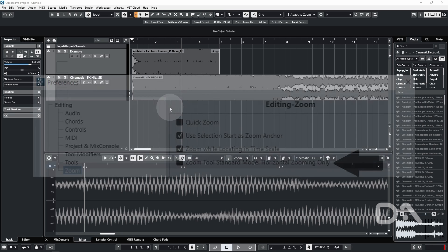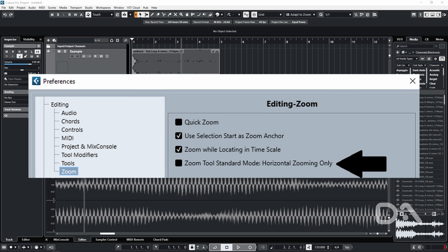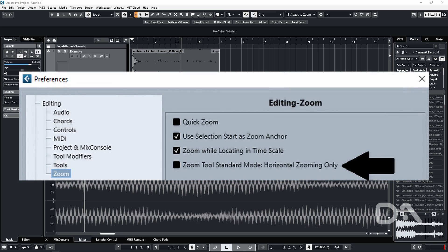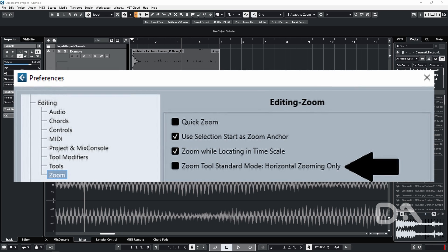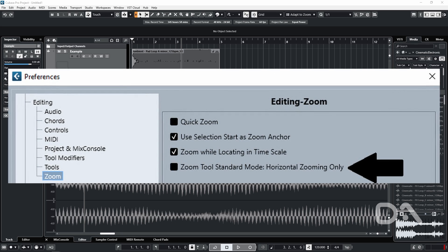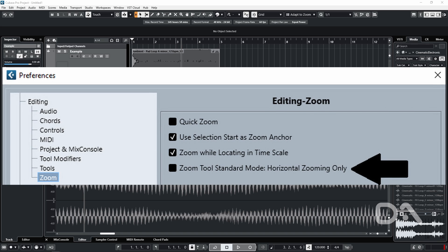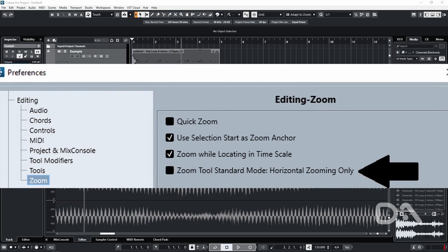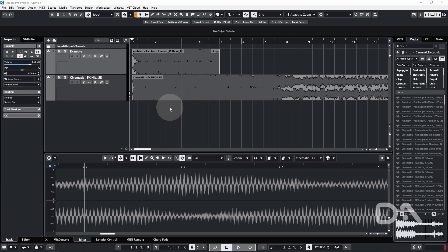Now for this to work, you must deactivate the zoom tool standard mode horizontal zoom only option in the preferences dialog on the editing and zoom page.